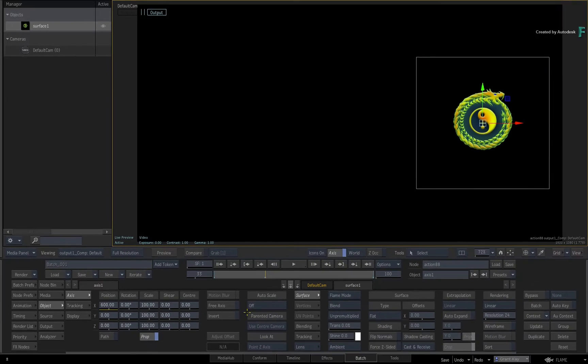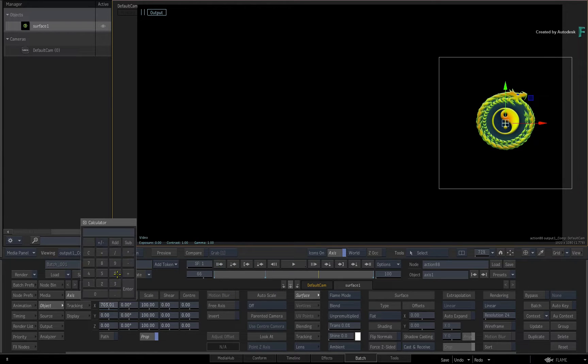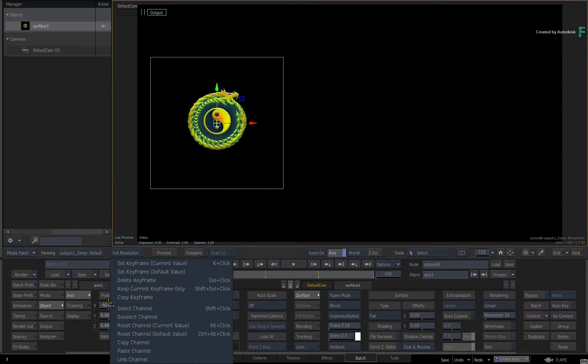Just to reinforce the concept of manual keyframing, move further down to another frame and adjust the value again. Right-click and set a keyframe.